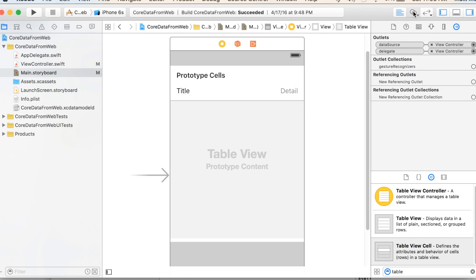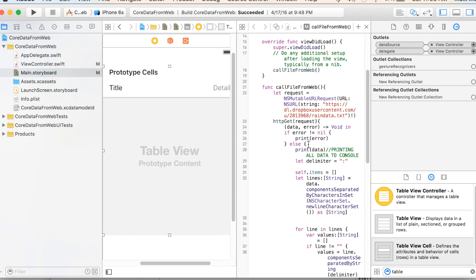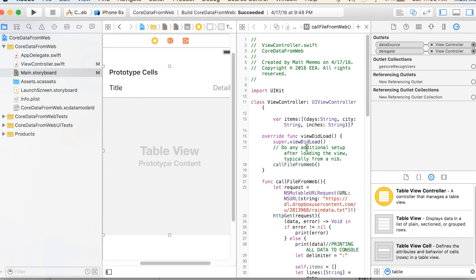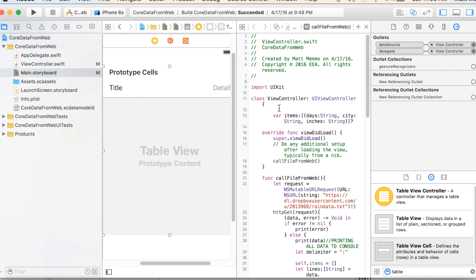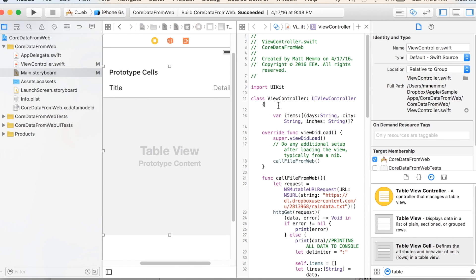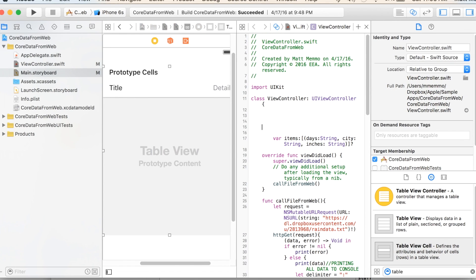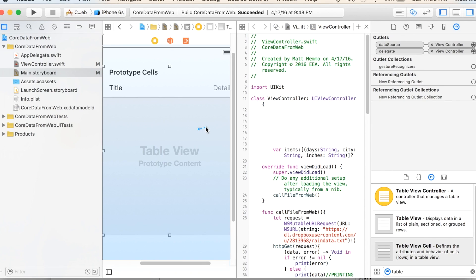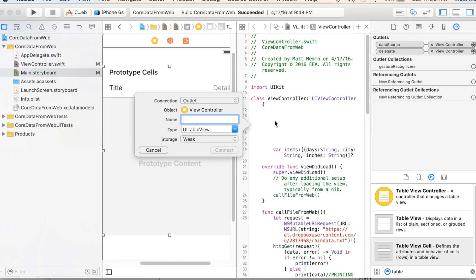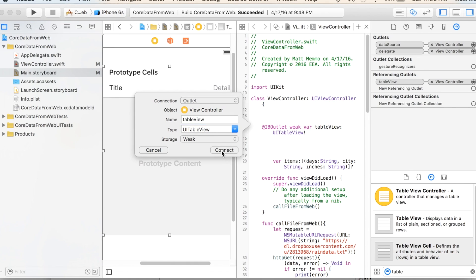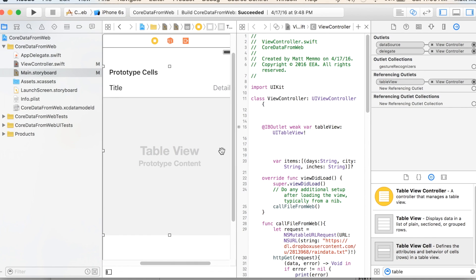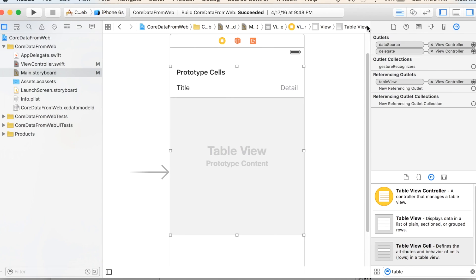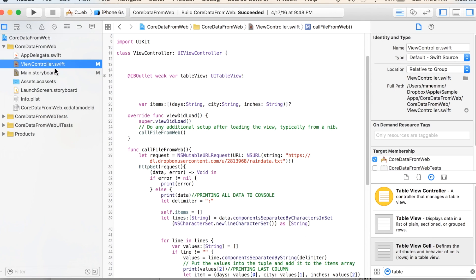And we can just make sure that worked by looking over here. And so the last thing I want to do with this table is create an outlet. I'm going to just create some space up here. I'm holding down the control key, by the way, and dragging over. And I'm going to call this tableView, capital V. And there we go. So that's everything that we'll need to do in the storyboard. So now we can go into our view controller once again.